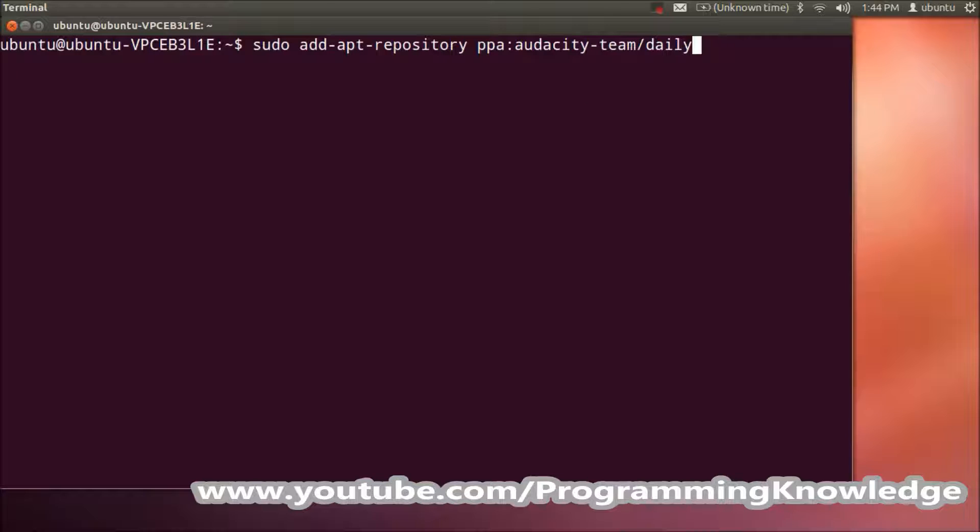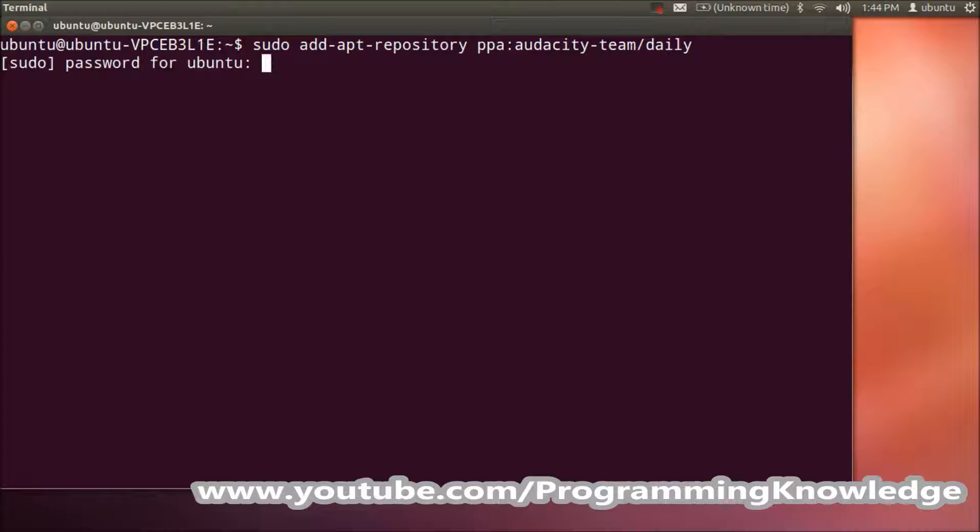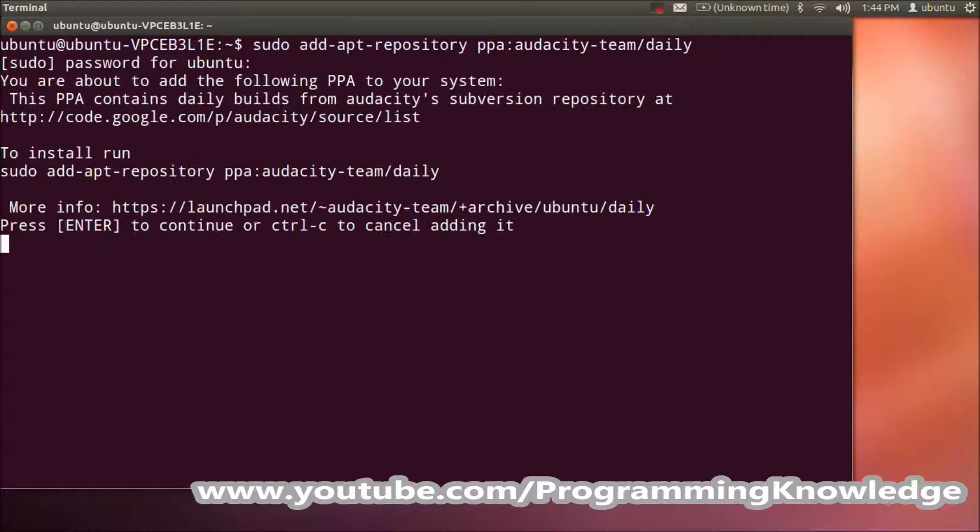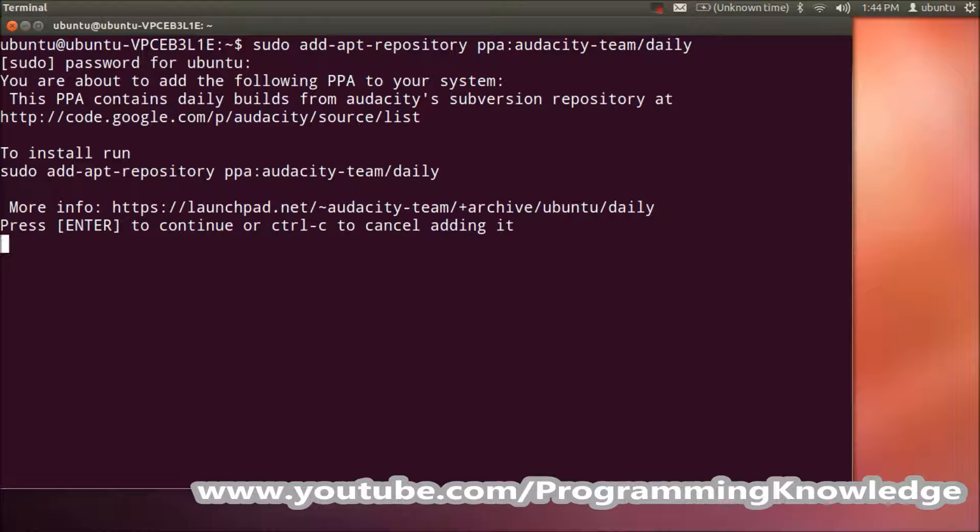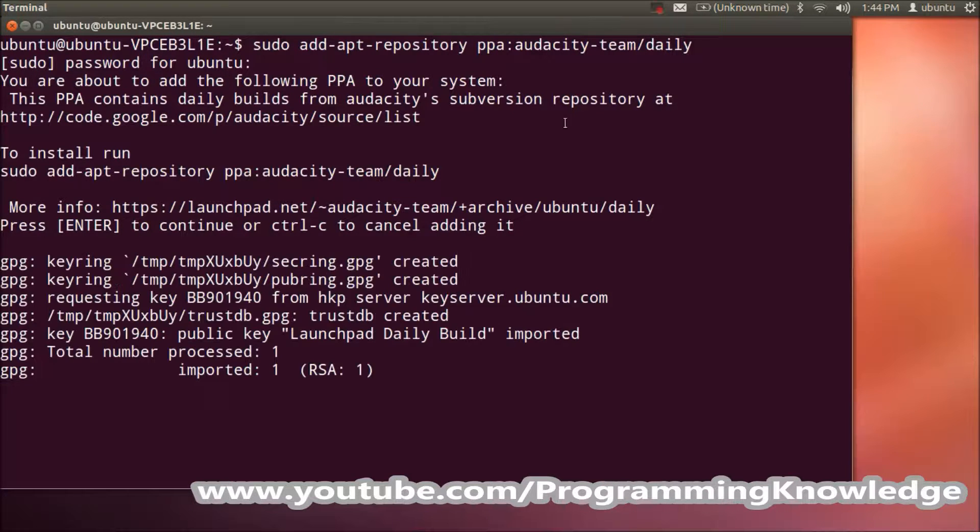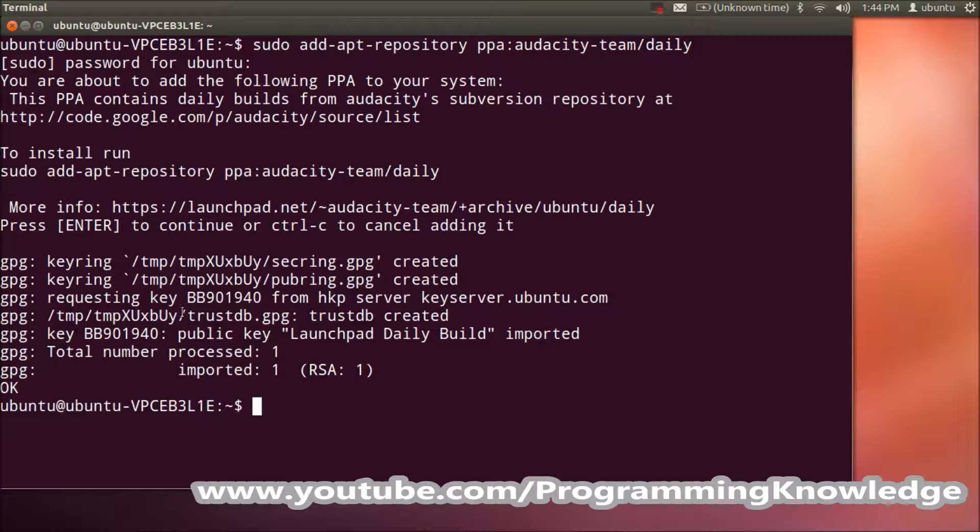Give this command and press enter, then give your password. It will take some time to install this repository. Whenever it asks for the enter command, just press enter, and now the repository is added.